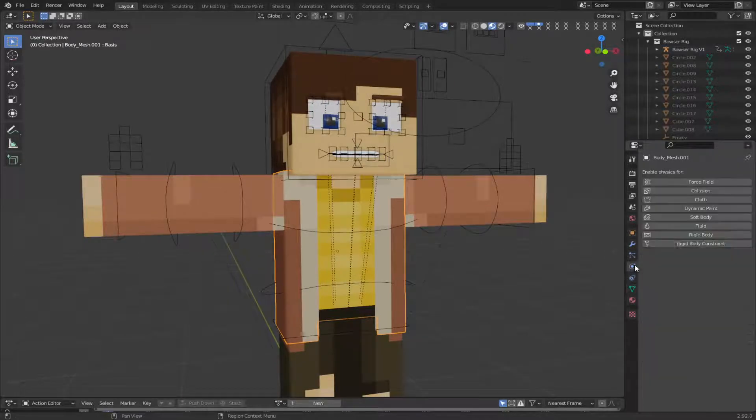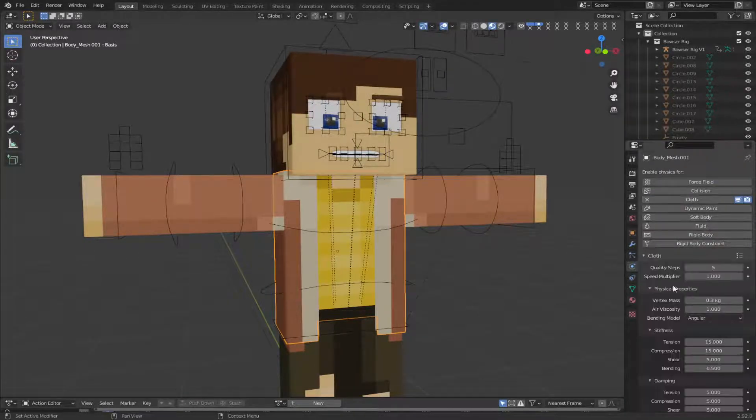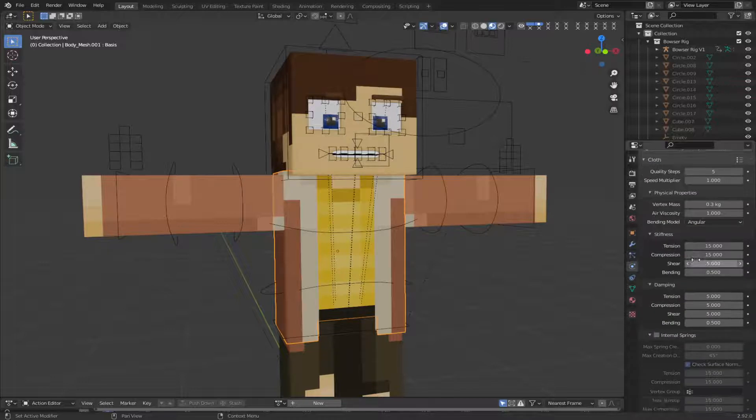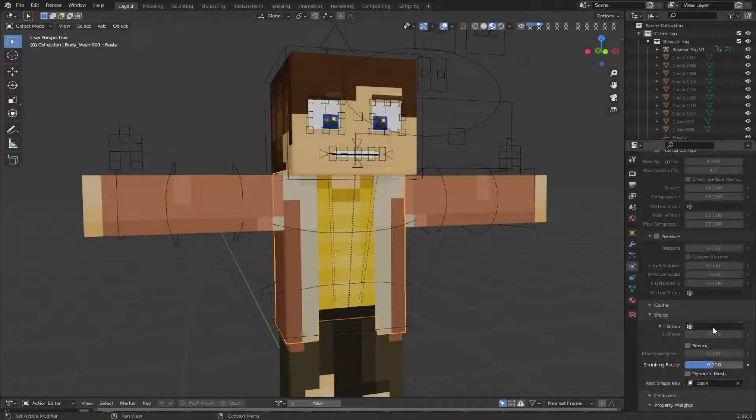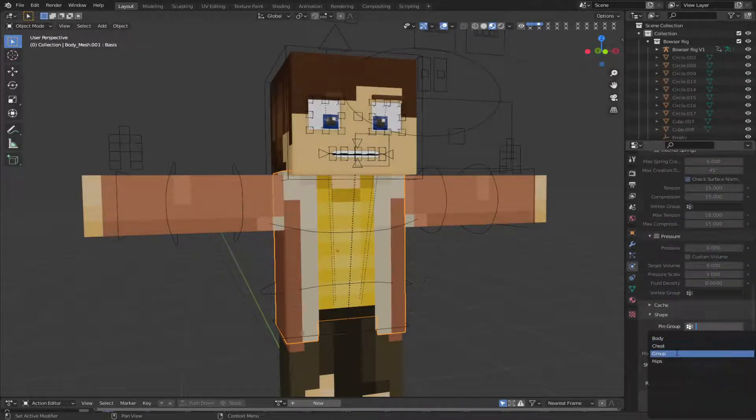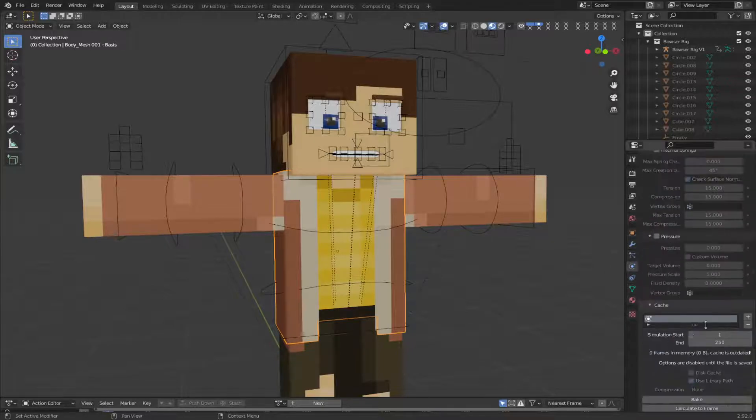Anyway, now we're going to go to the Physics tab. Go Cloth. And we're just going to go down to Shape, Pin Group, and add the Group. Now I'm going to go to the Cache.